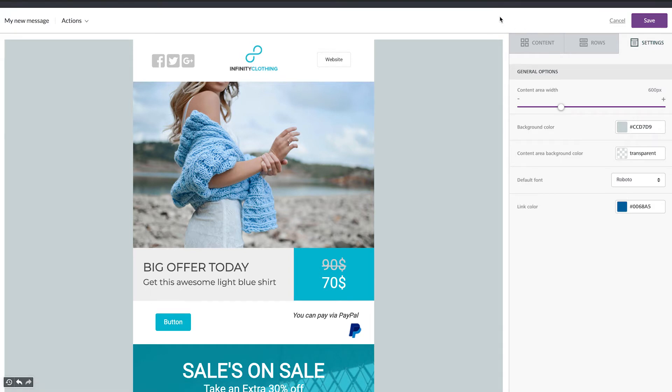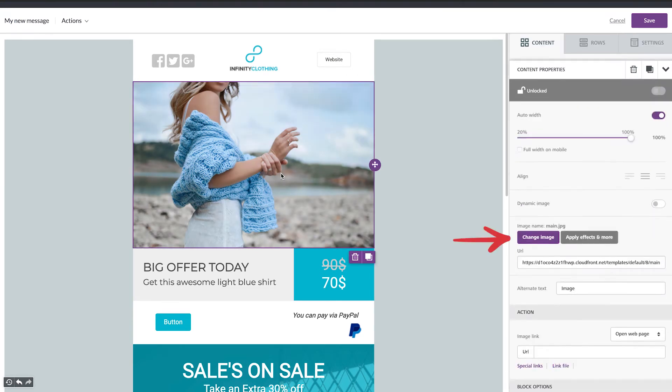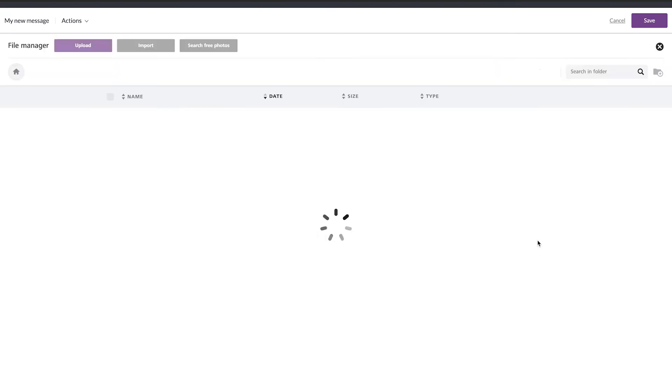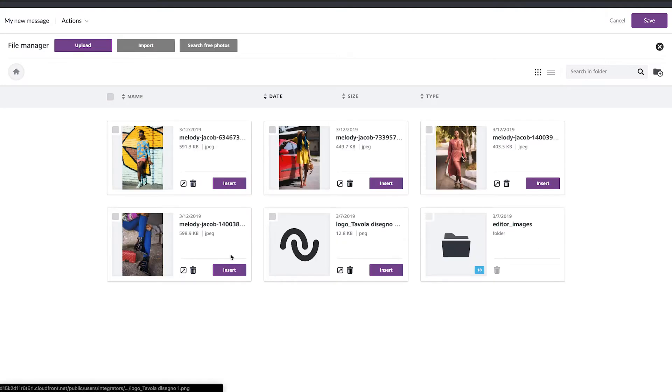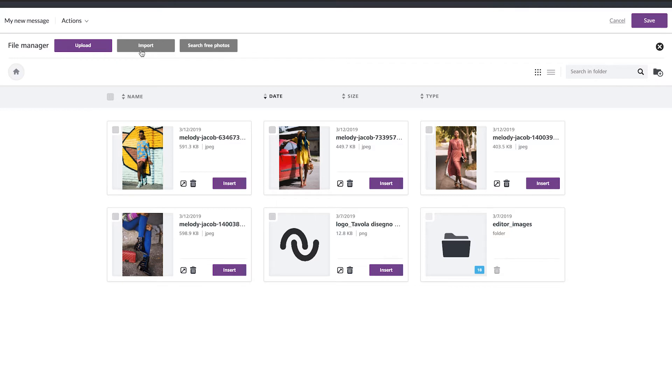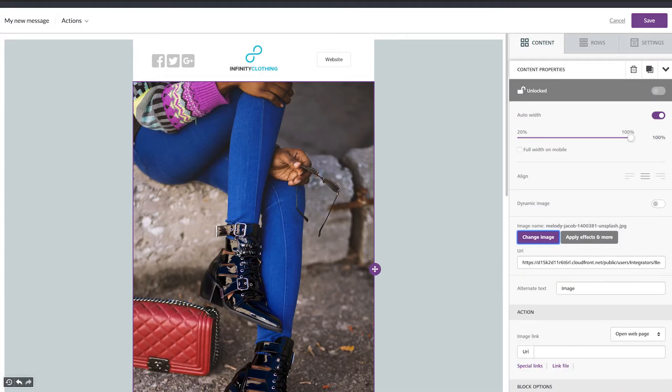So let's start from the image. To change an image just tap on the image, go here, change image, and then here you have a few options for the image. You can upload your image from your computer, you can import from your social media or Google Drive or Dropbox, and then you can search for free photos. I already uploaded my pictures and the one that I want to use now is this one. So insert.